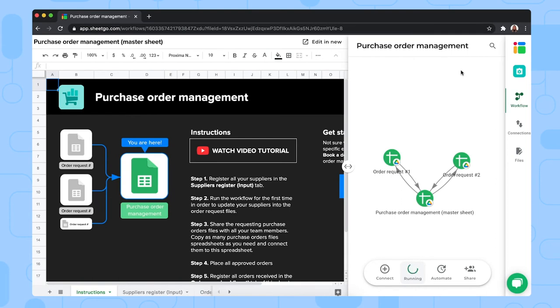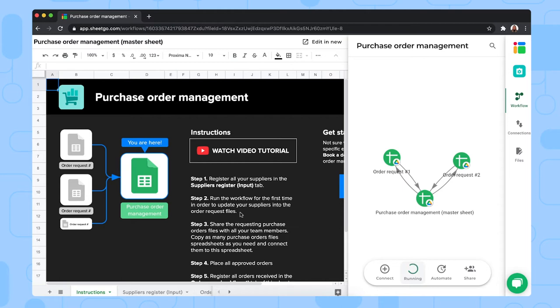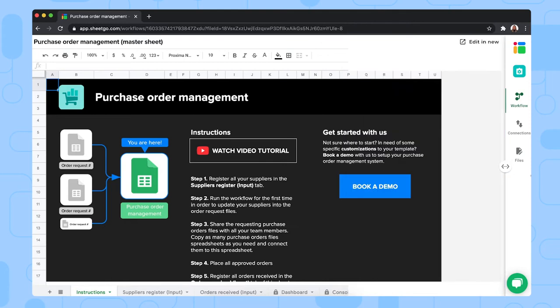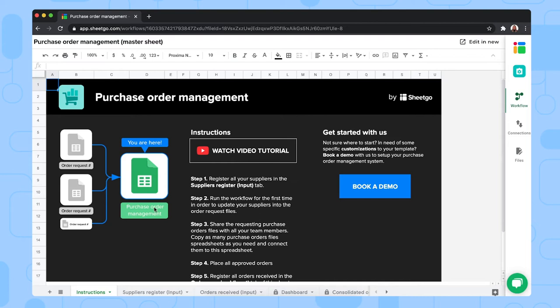Your copy of the template opens inside Sheetgo, so that means that you can work in the spreadsheets and at the same time edit the workflow right here. But if you need more space to work in your spreadsheet, simply close this side panel by using this sliding bar. We're now in the purchase order master sheet, as you can see. And this sheet contains five tabs.